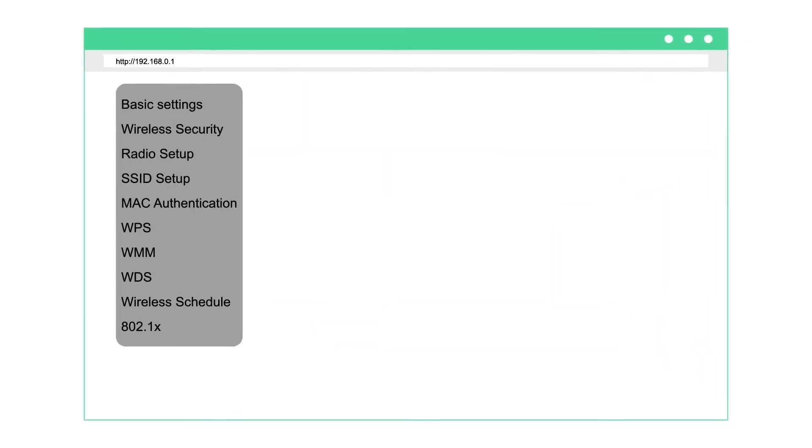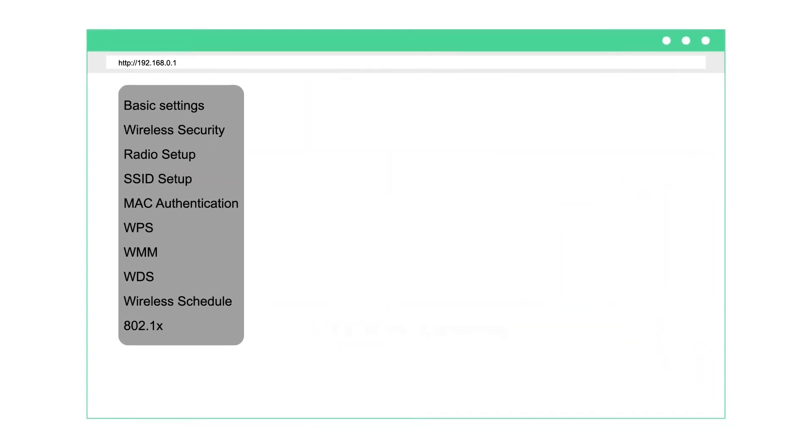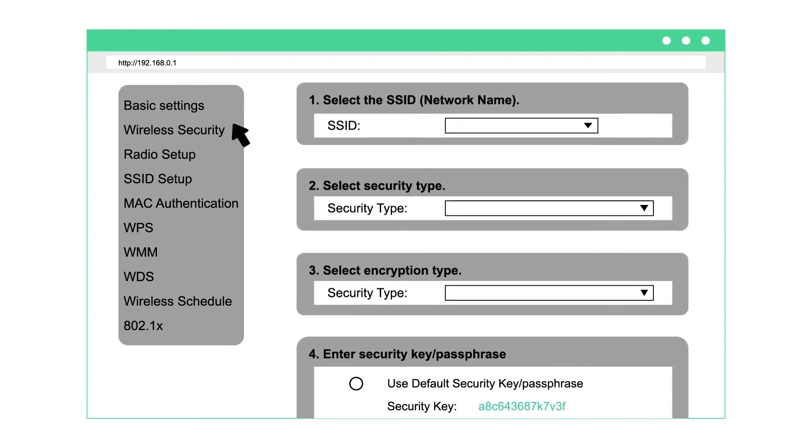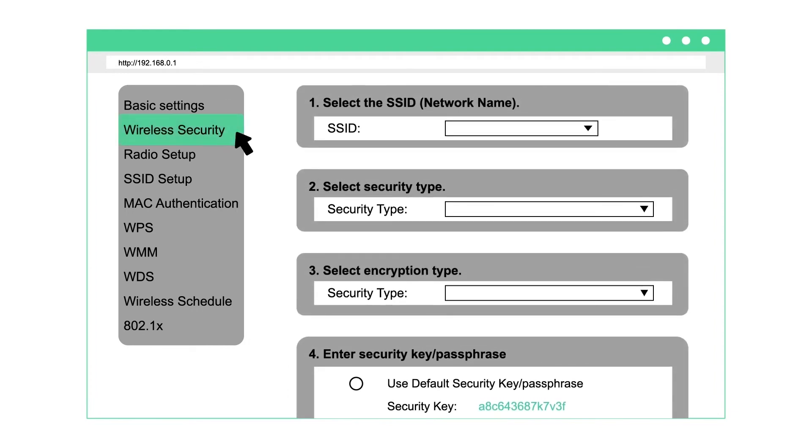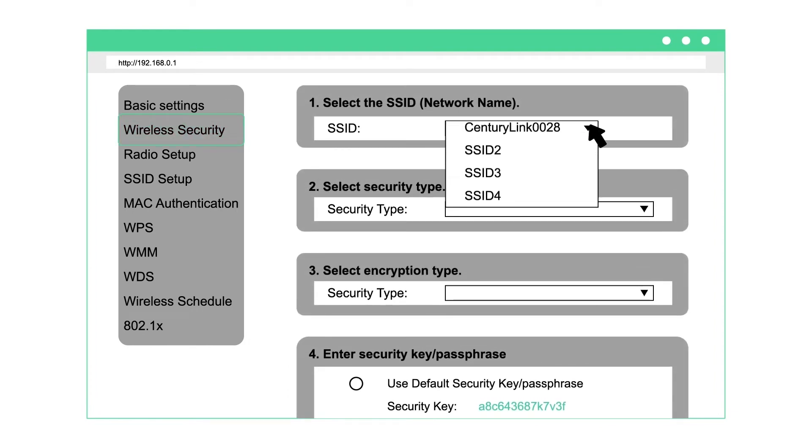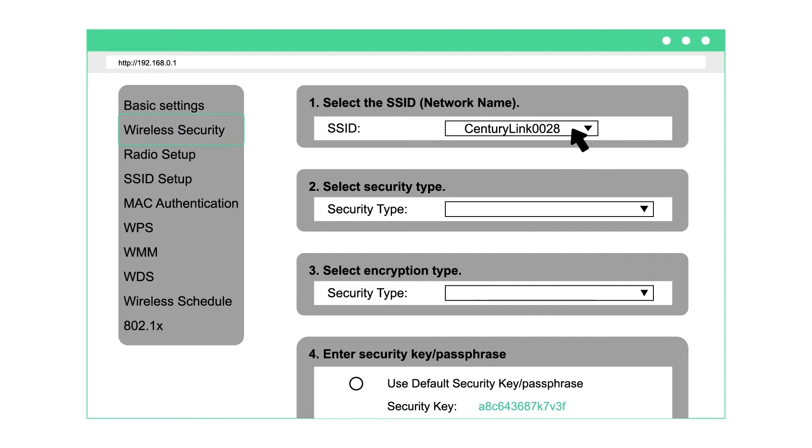To set a custom Wi-Fi password, select wireless security. Select your network, which is the SSID on your modem label or a name you've created.